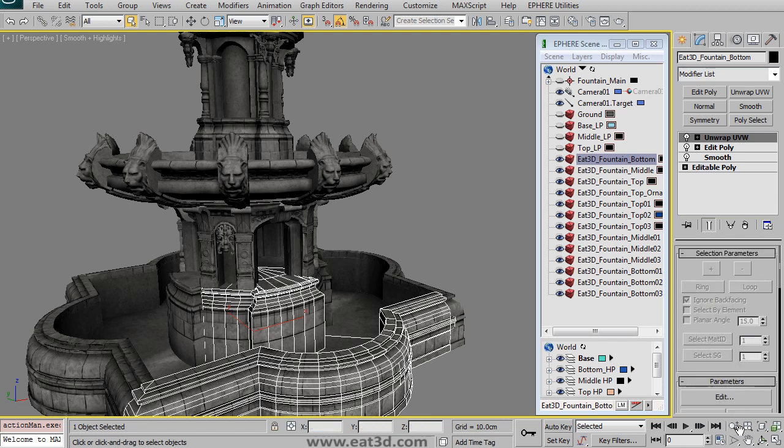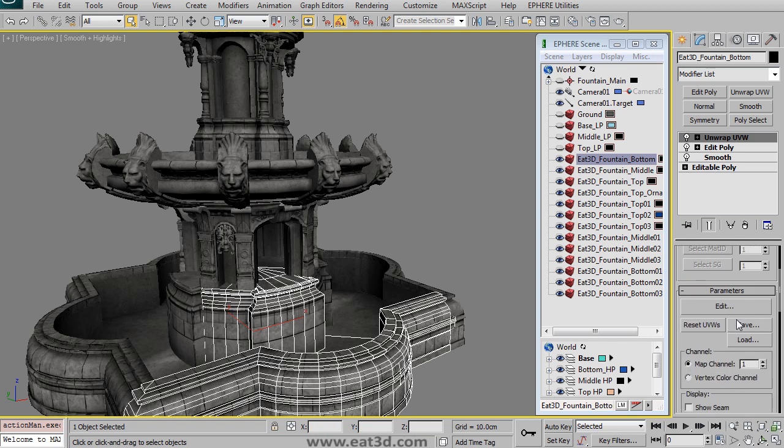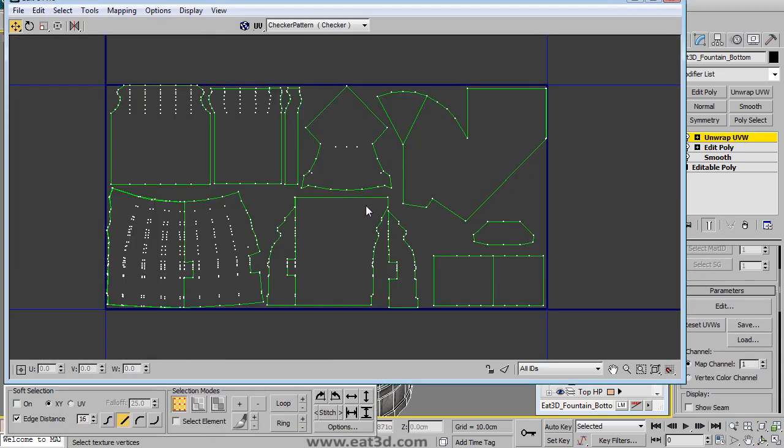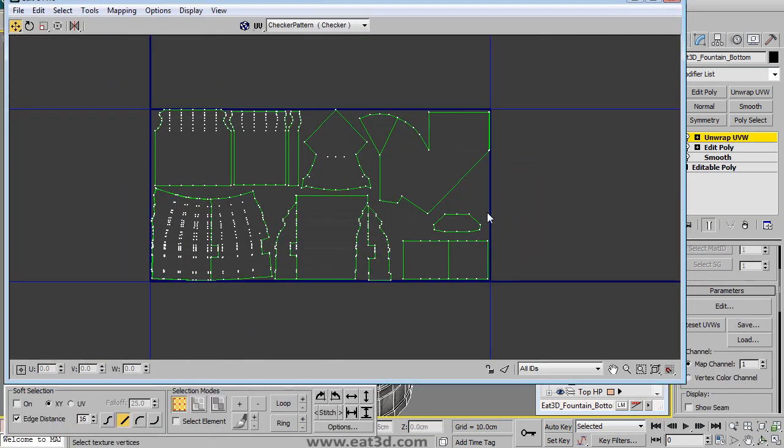And then once the low poly has been created, we then go and start adding UVs. You can see here in the base, we have a rectangle texture, so we can show off how that's different than a normal square texture.